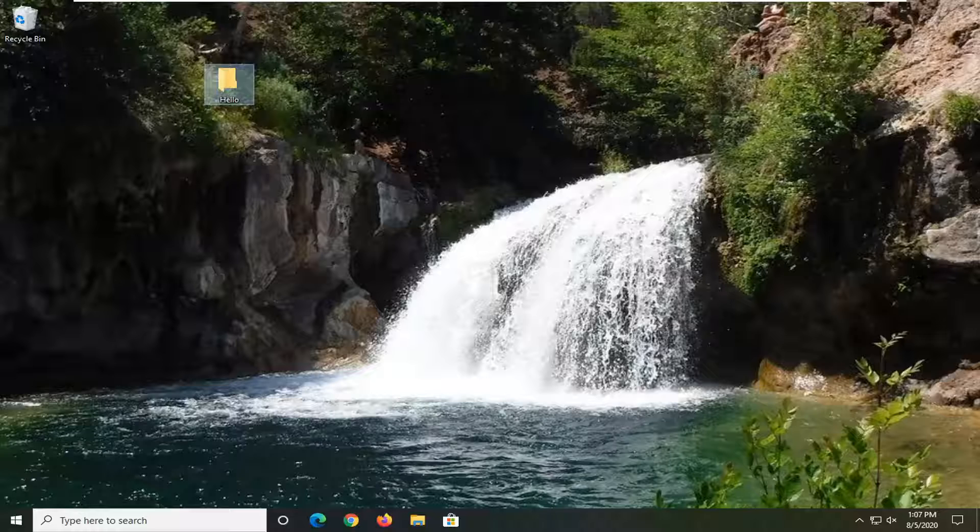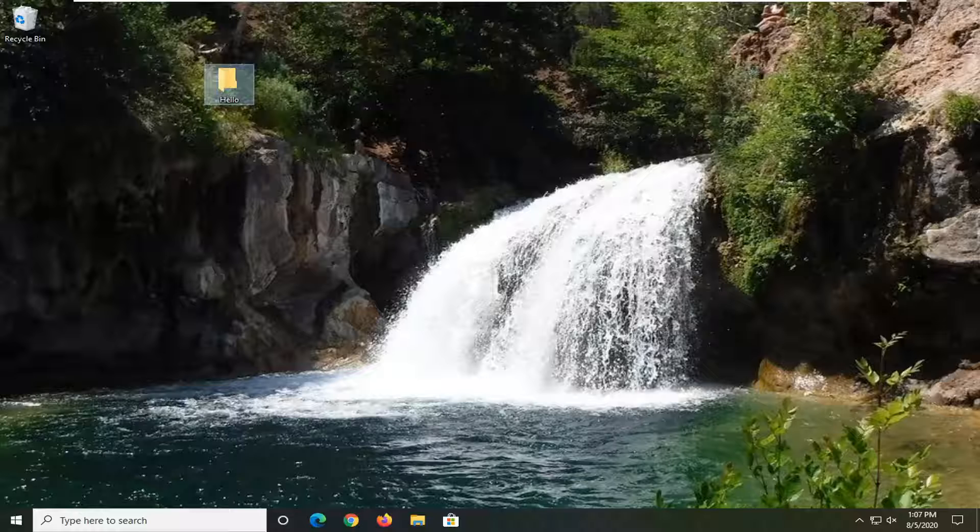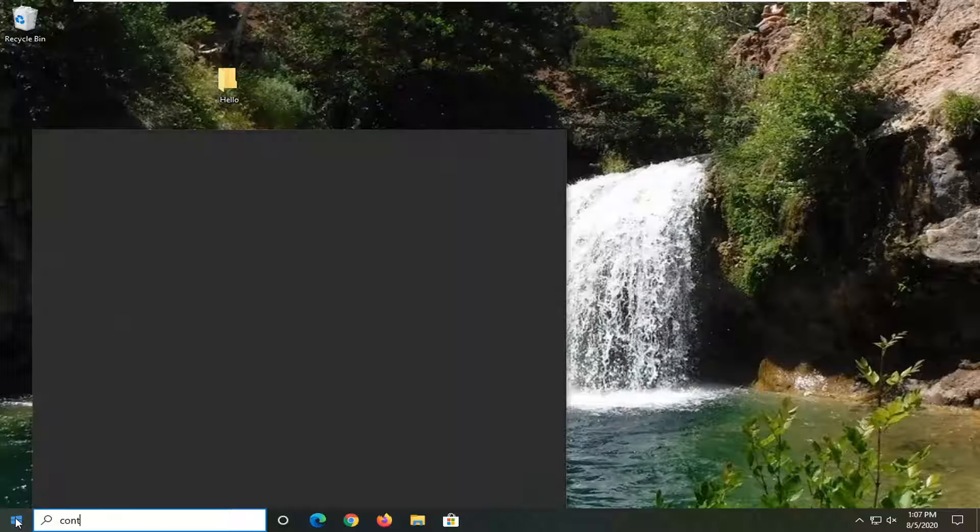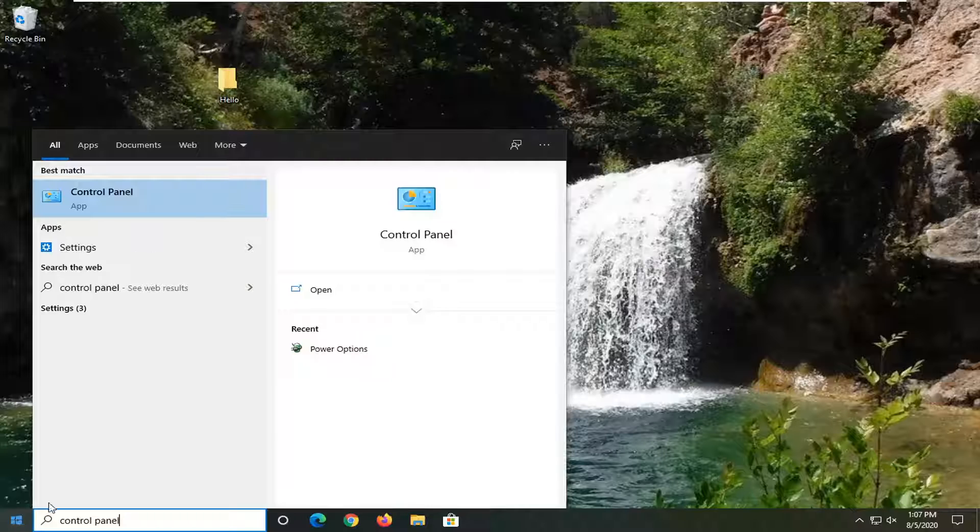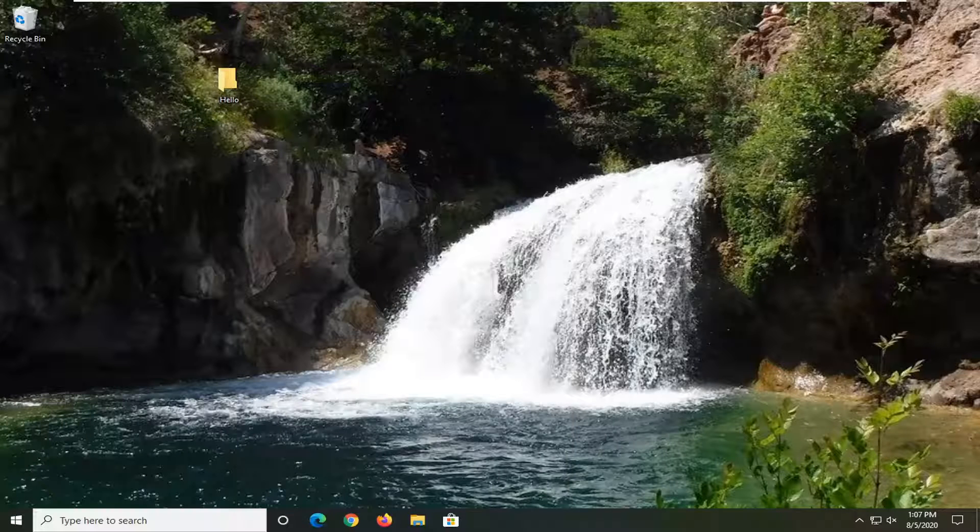We're going to go ahead and just jump right into it. What we're going to do is start by opening up the start menu. Just left click on the start button one time. Select the Control Panel. Best results you'll come back with Control Panel. Go ahead and left click on that.